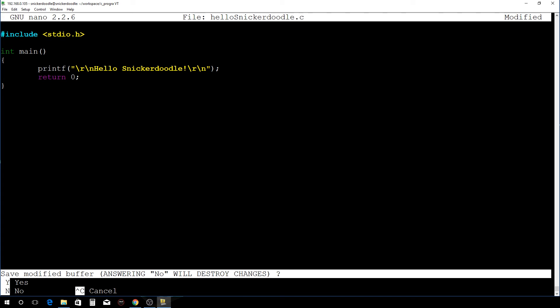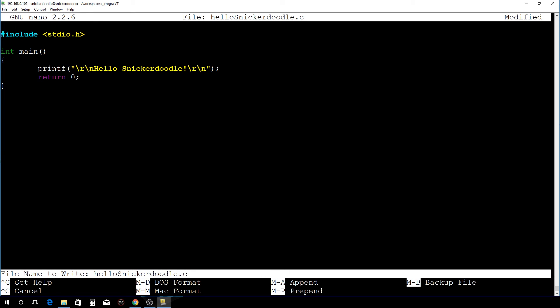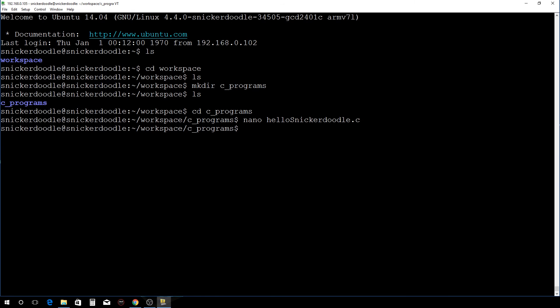So you notice I hit control X there, and then it's asking me if I want to save this, so I just enter Y for yes, and then it'll show the file name. This will give us an opportunity to change the file name if we want to, but this one's just fine. Hit enter and there we go.